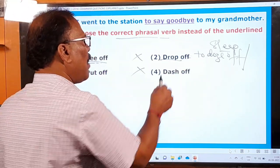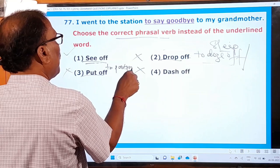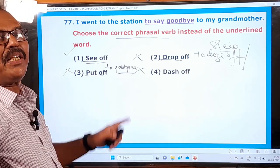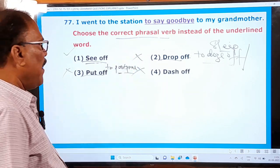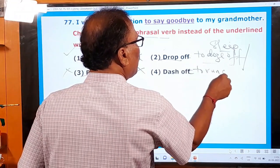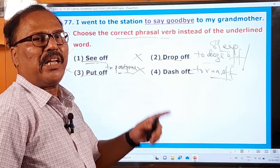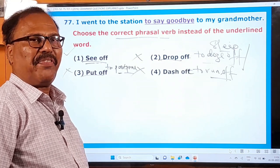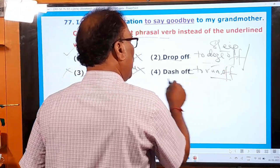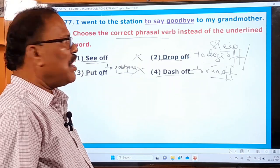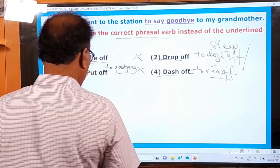'Put off' means to postpone — 'Never put off until tomorrow what you can do today.' 'Dash off' means to run off — 'I have to dash off to the airport to pick my friend coming from the USA.' Since the sentence means 'to say goodbye,' the correct phrasal verb is 'see off.' These are very beautiful phrasal verbs. This is the right one and the others are the wrong ones.